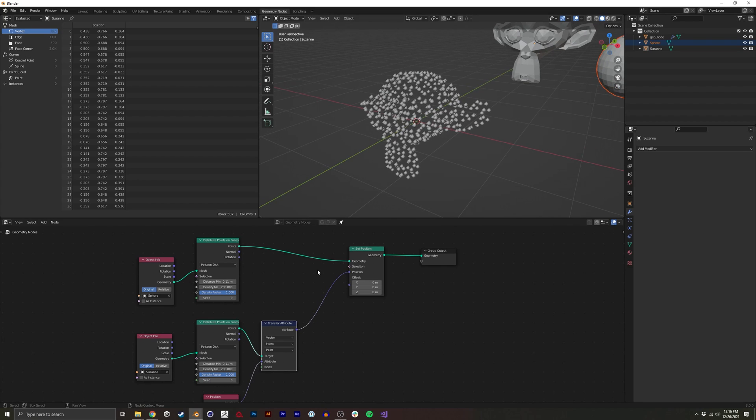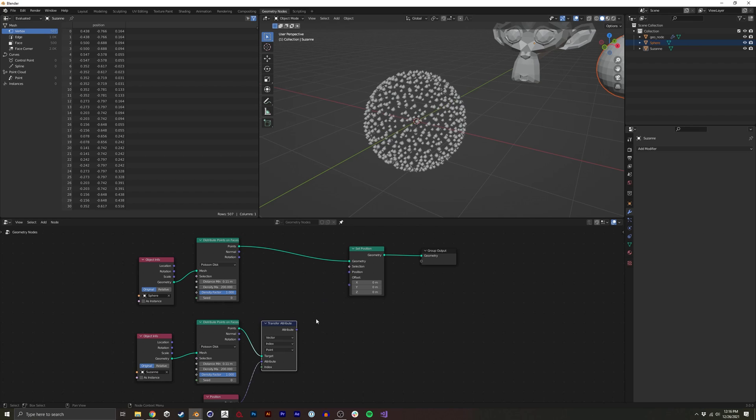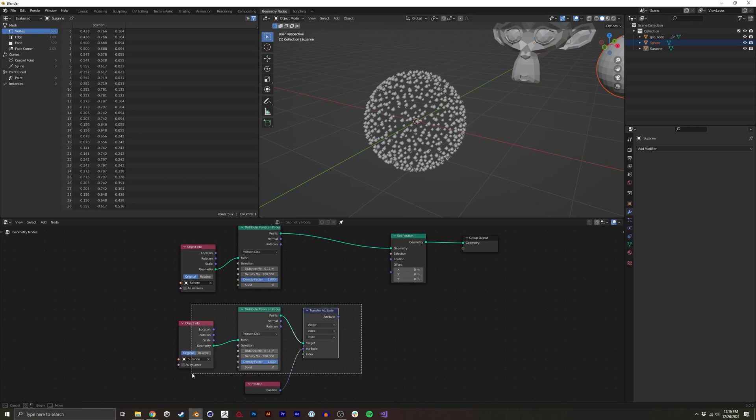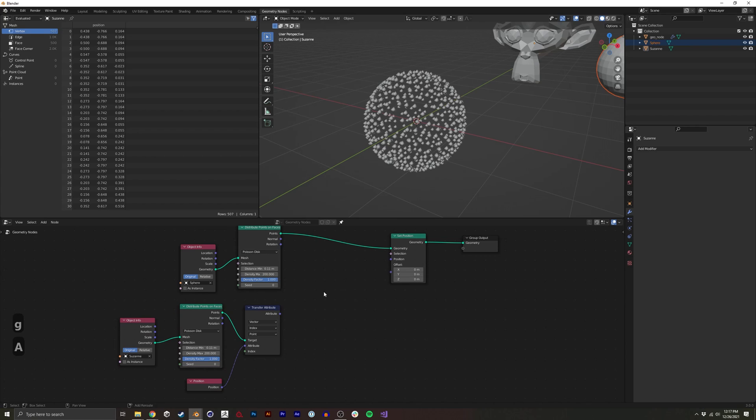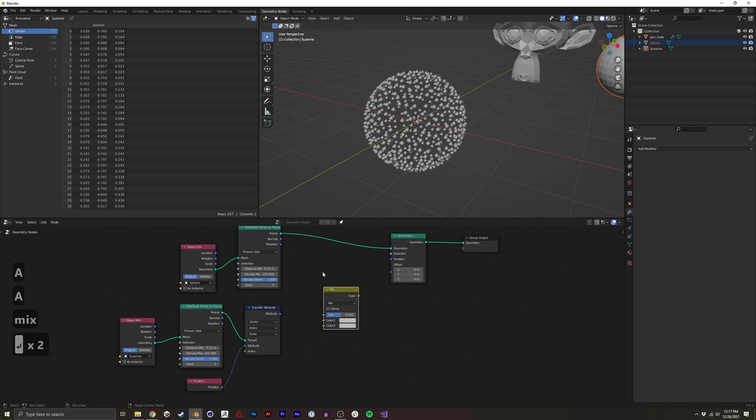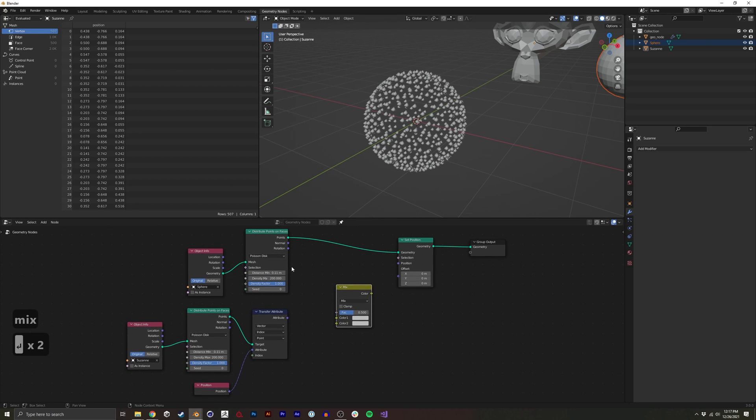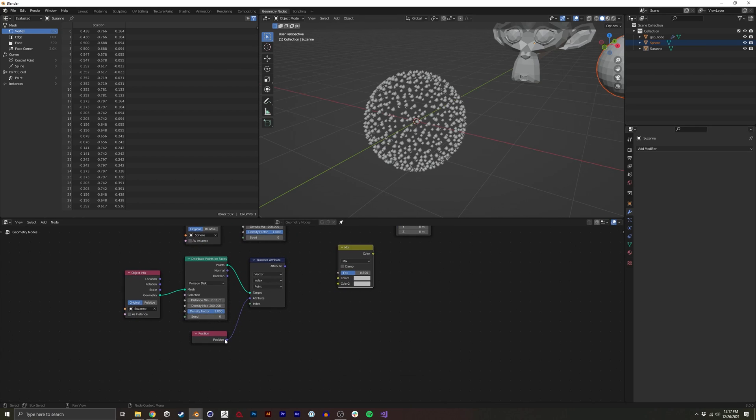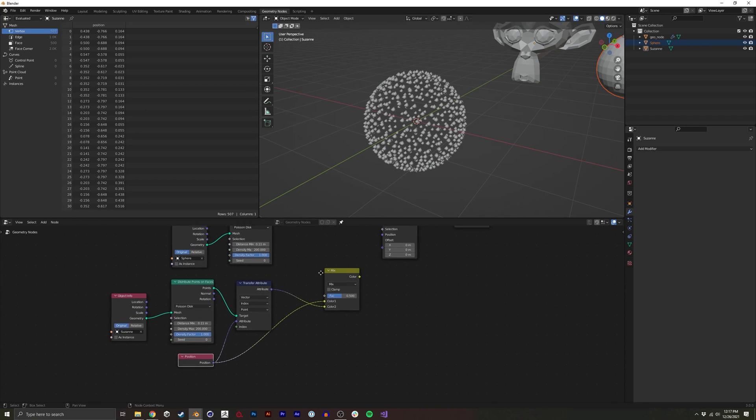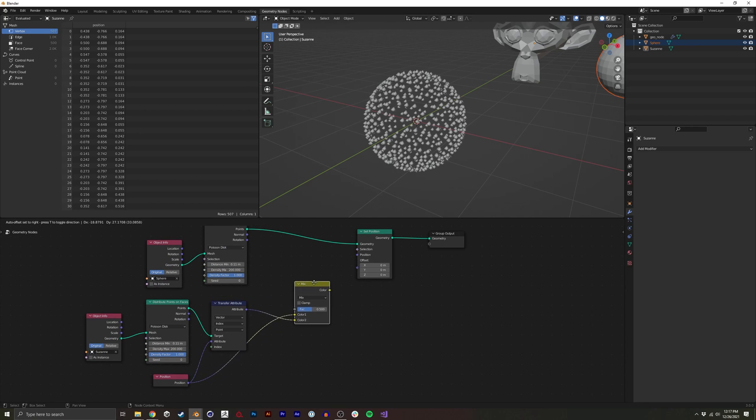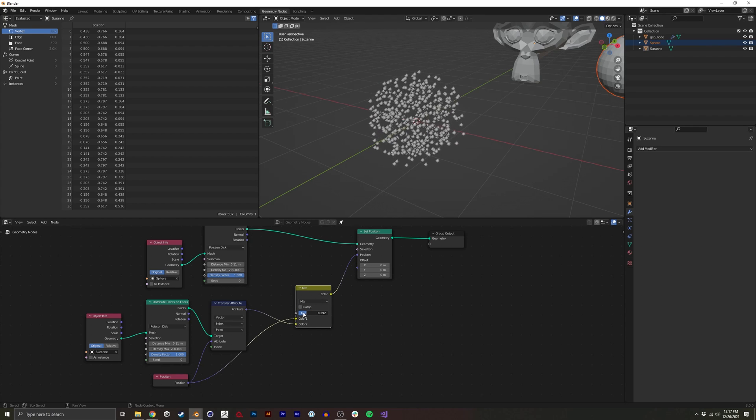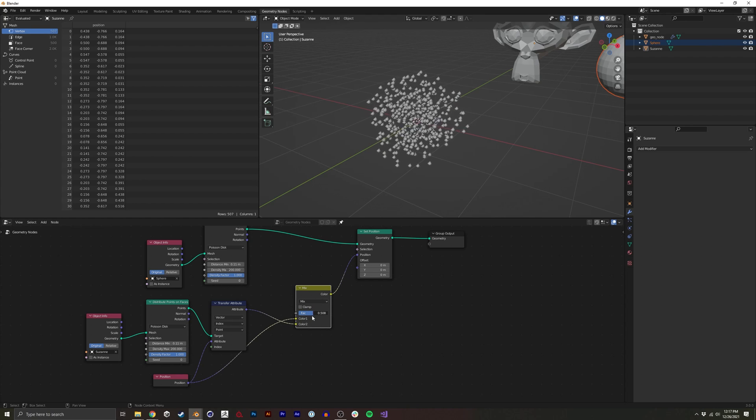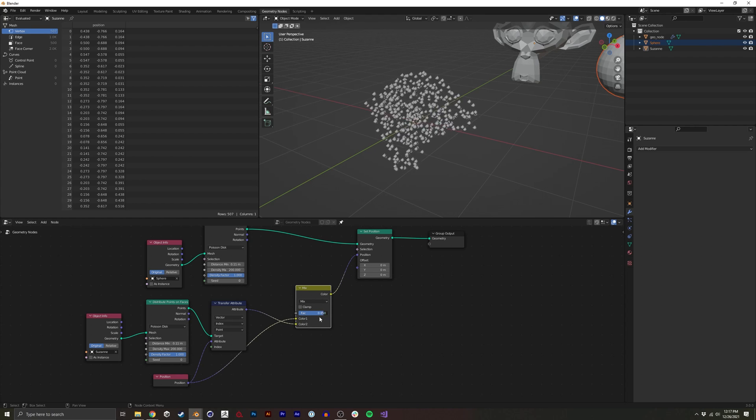So what we want to do is find a way to transition between the two. To do that, I'm going to take a mix RGB node. You could also do this with some vector math, but it's a little quicker and easier. We actually want to do this position into this position. So now we can actually use a slider to go between the two.